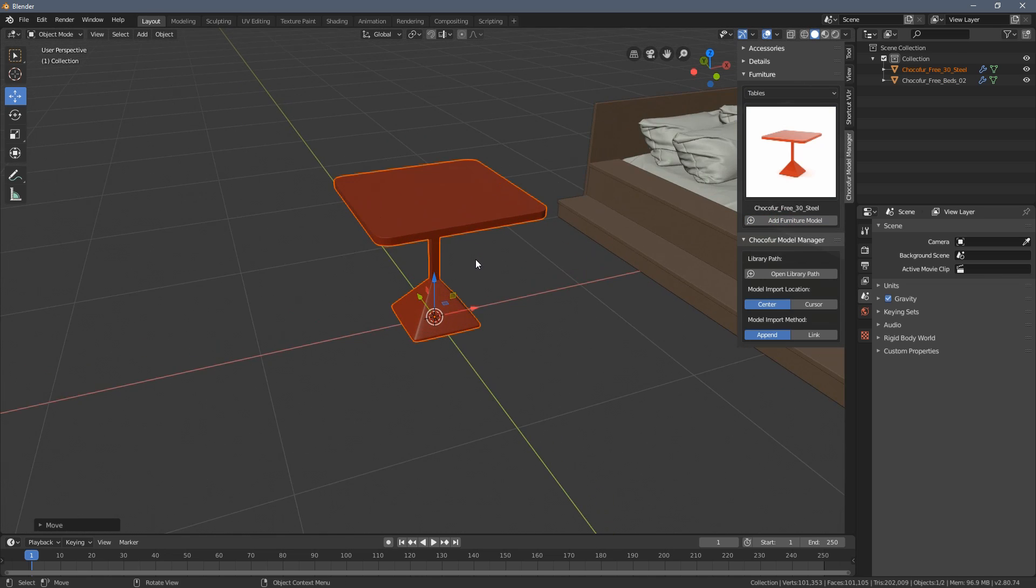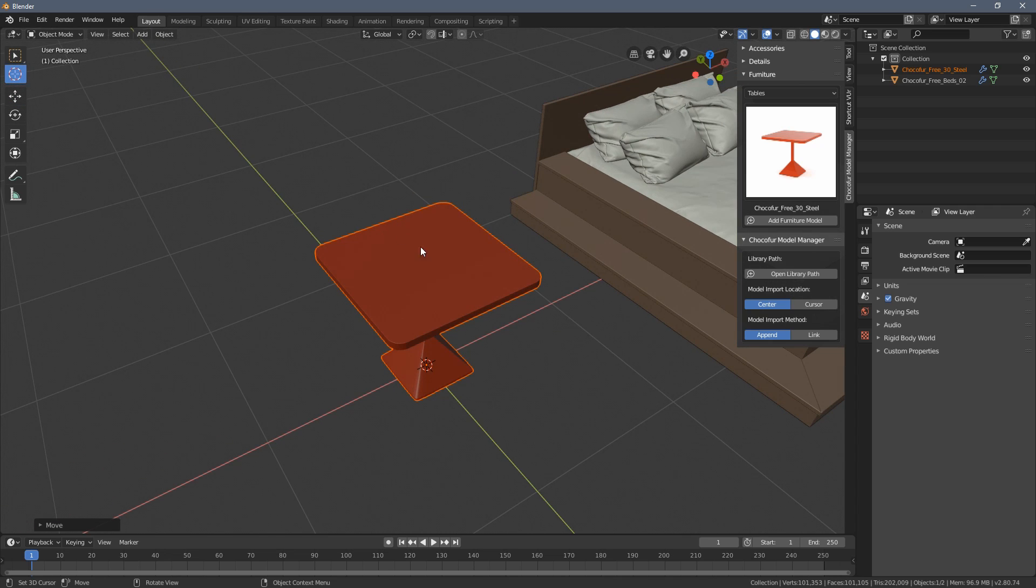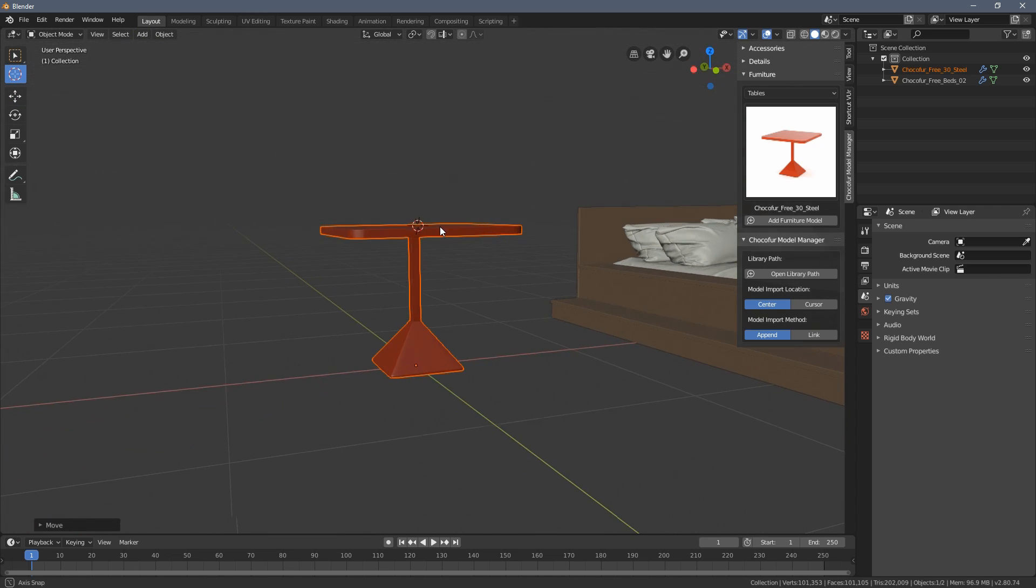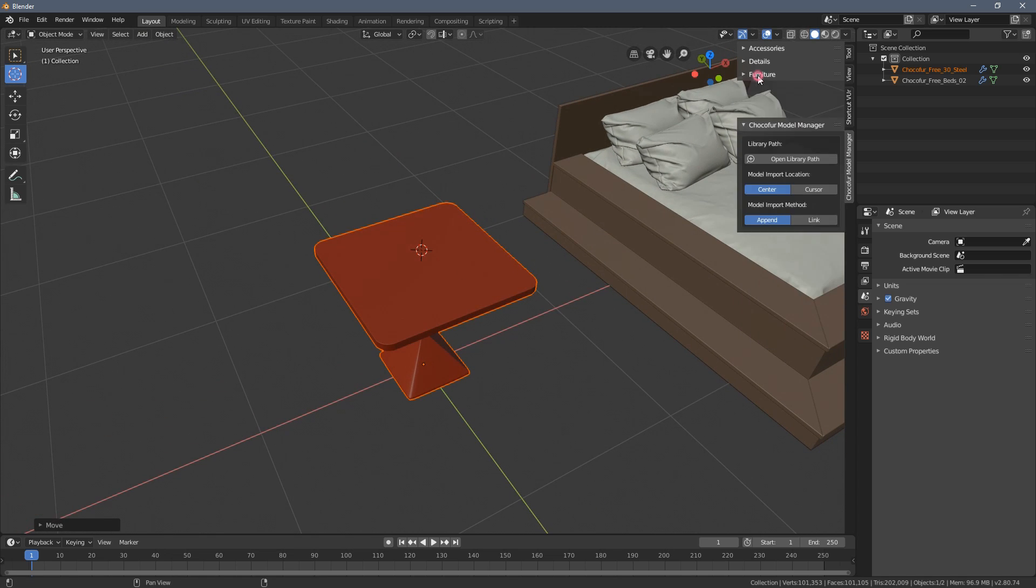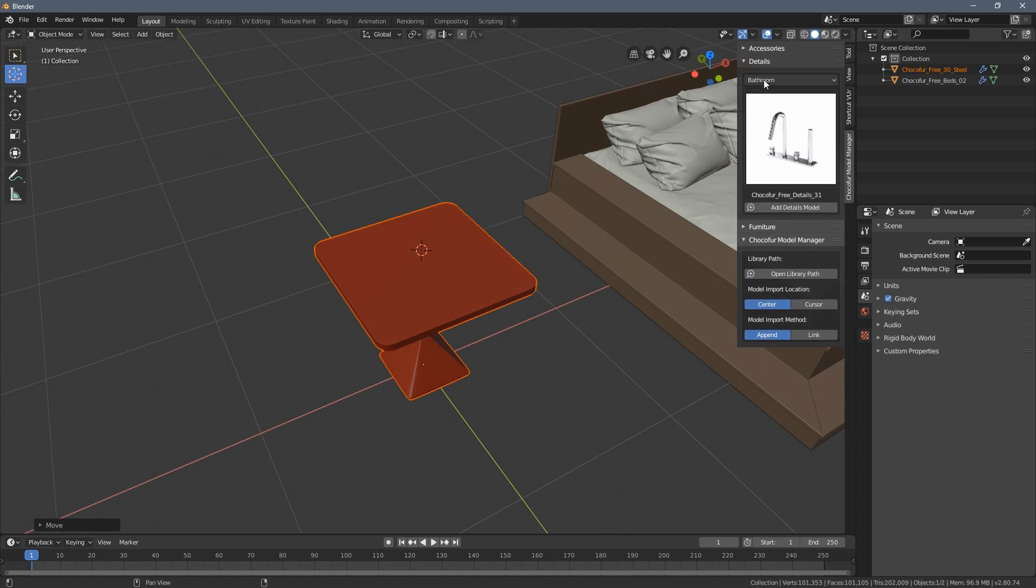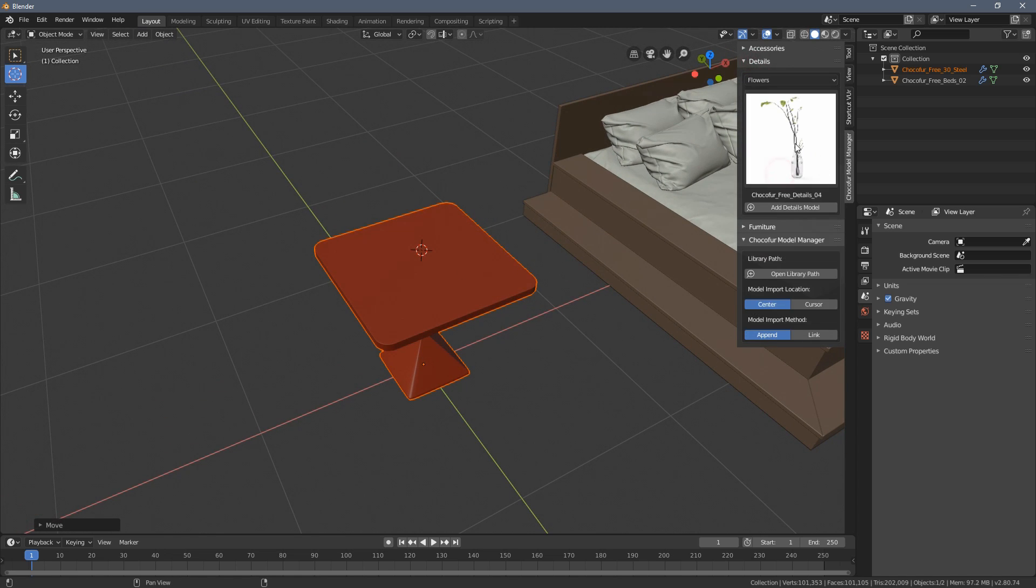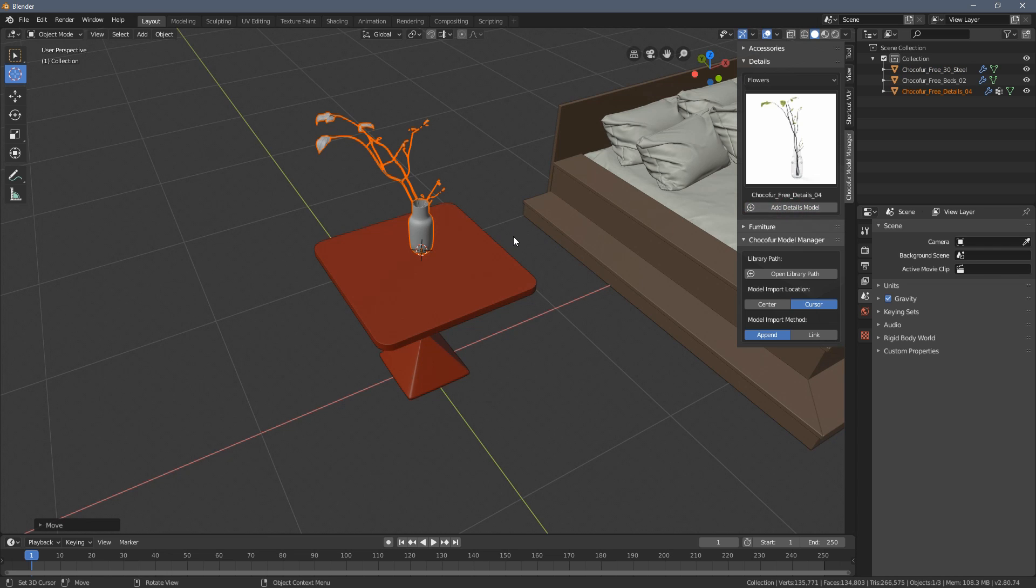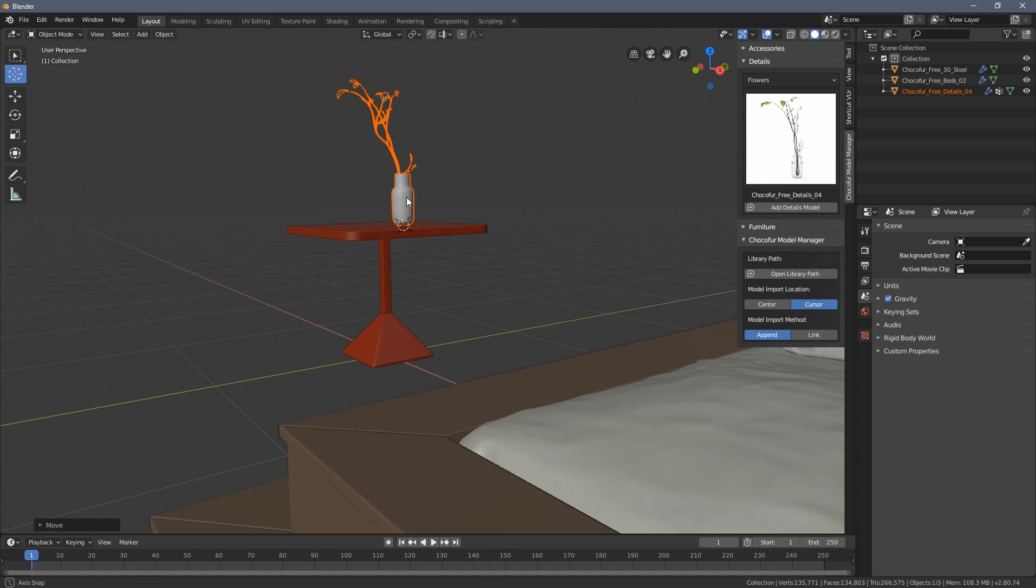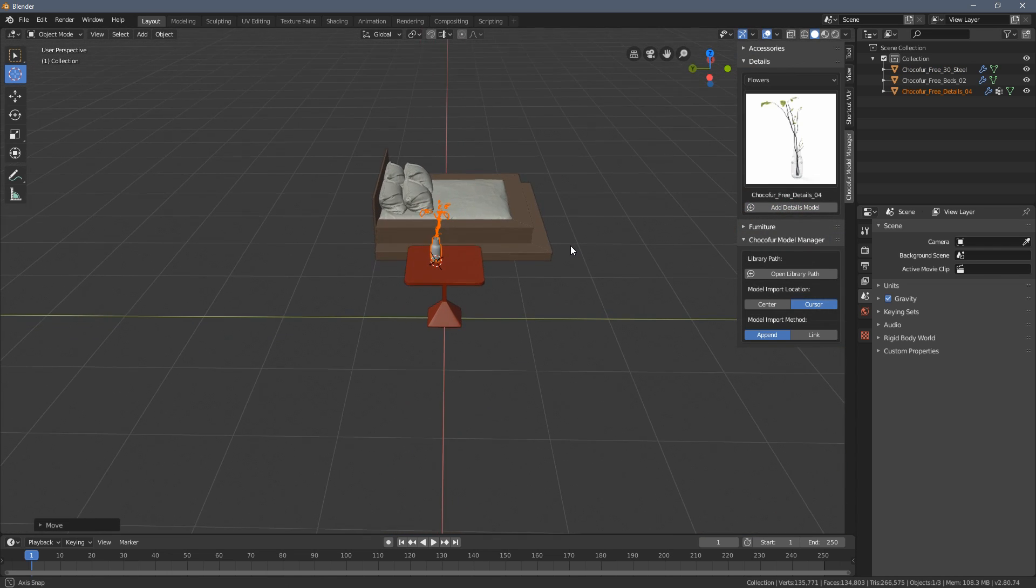So for example if we add a table to the scene and we would like to place something on top of it, I'm just switching to the 3D cursor here placing it on top of the table and let's say we want to place this flower on top. Here within the Choco4 model manager settings let's just switch to the cursor, click the add details button and that's basically it.